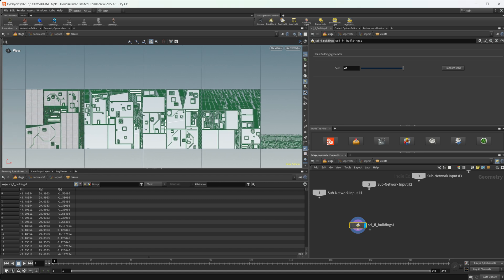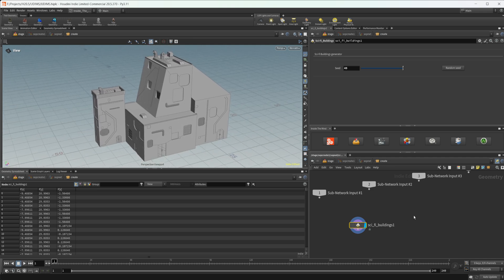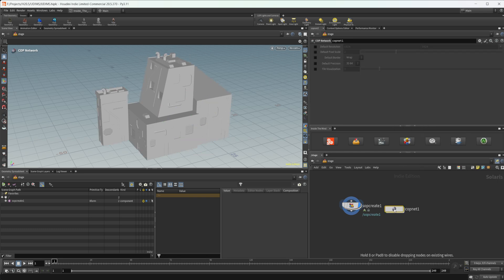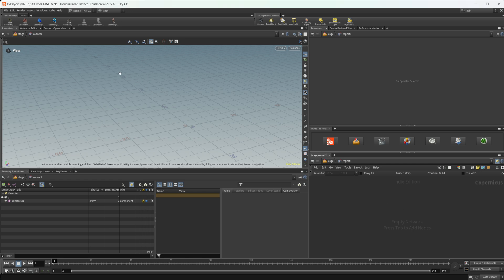Let's jump back to our viewport and create a COP net. I want to point out that this is in version 20.5. If you're watching this in the future with Houdini 21 or later, this is probably going to change, because as it currently stands UDIMs are really just a pain to work with inside of COPs. They are manageable but it's not ideal, and I fully anticipate that will be something that changes.